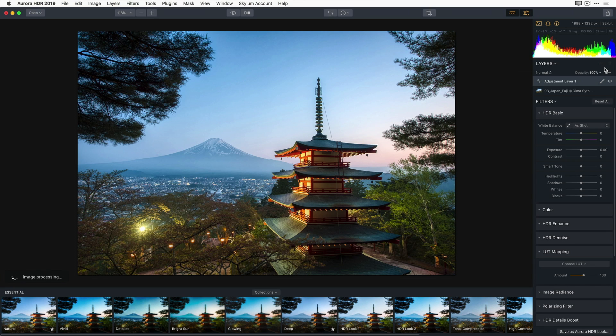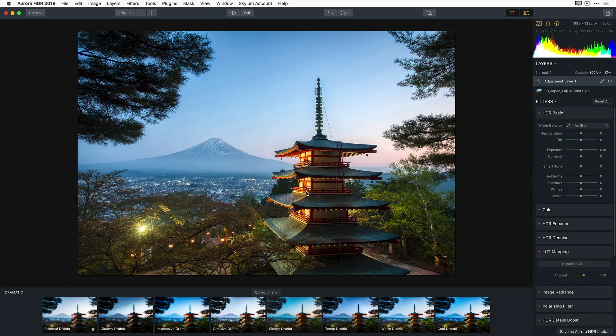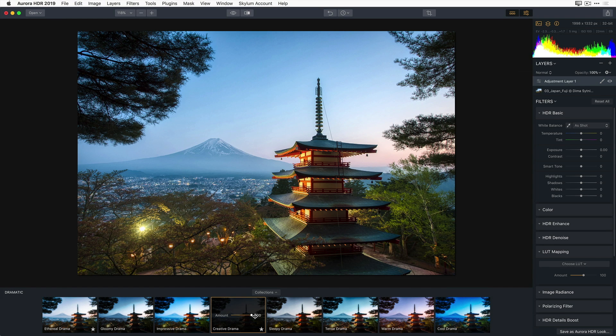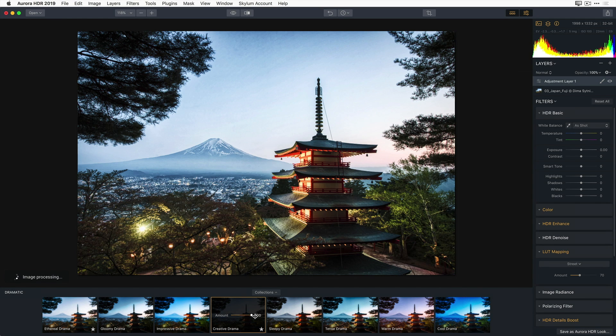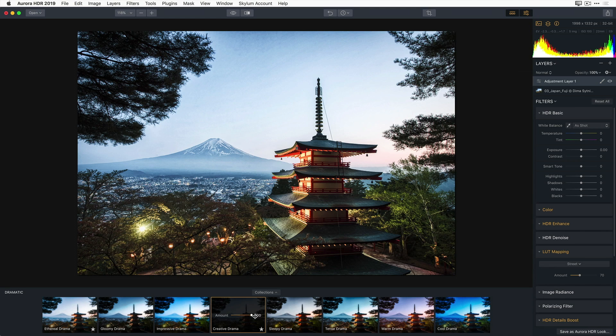And now I'm ready to further enhance my image. I'm going to go ahead and open up my collection pop-up and choose dramatic looks for my collections to work with. And from this collection, I'm going to choose a look called Creative Drama. Now, I really like what it has done to the building and to the base of Mount Fuji, but not to the sky. So I'm going to use the masking tool to selectively paint in the areas of my image that I want to be affected by the Creative Drama Aurora HDR look.